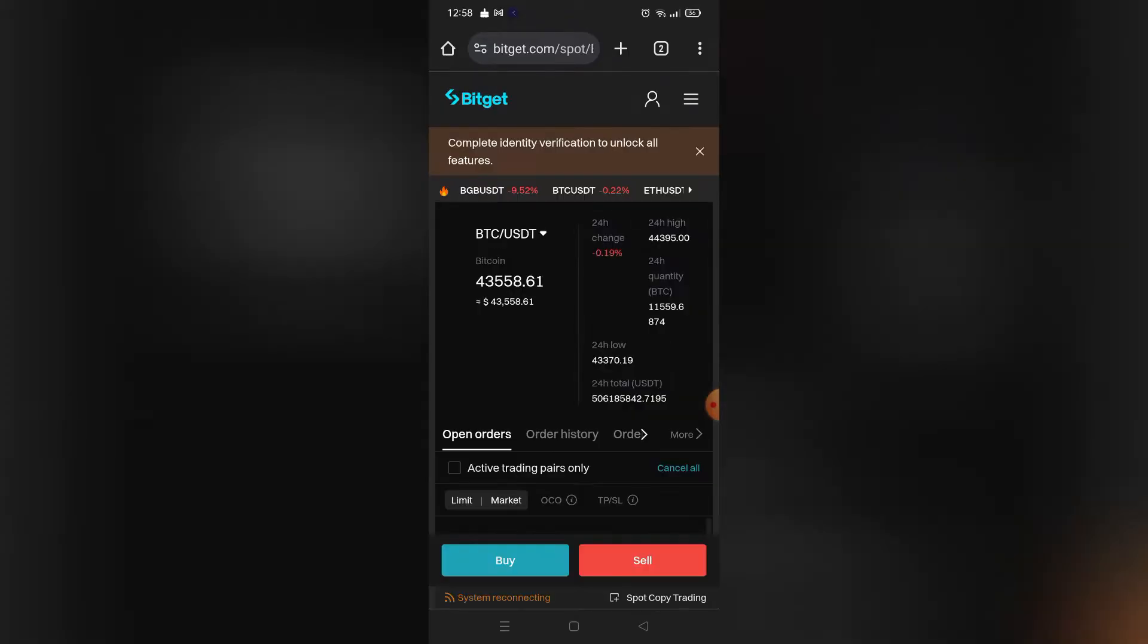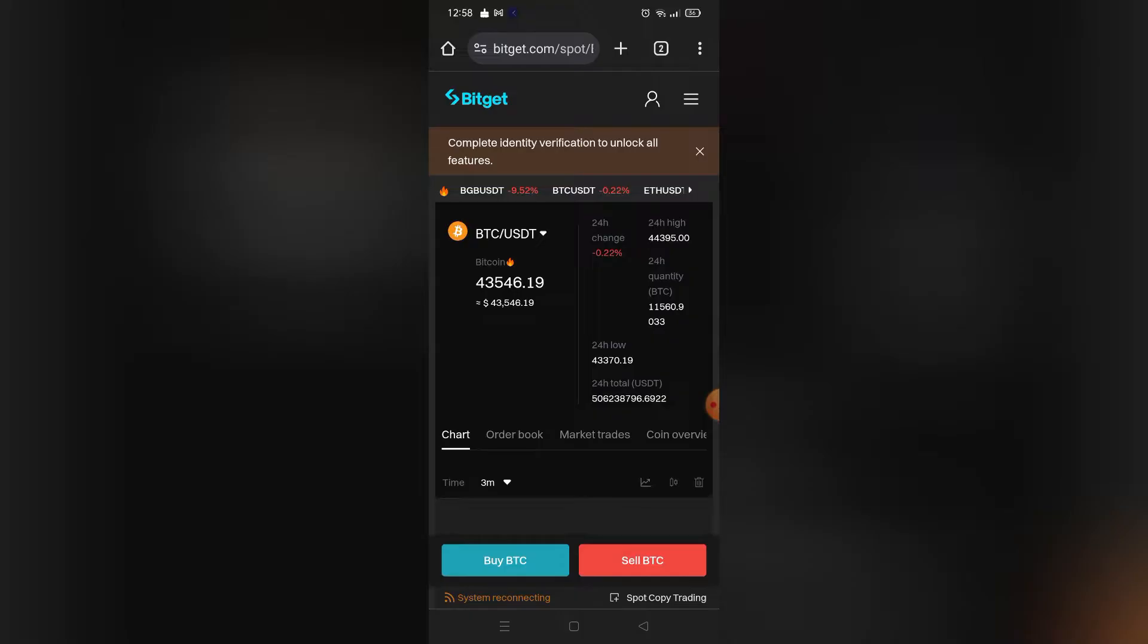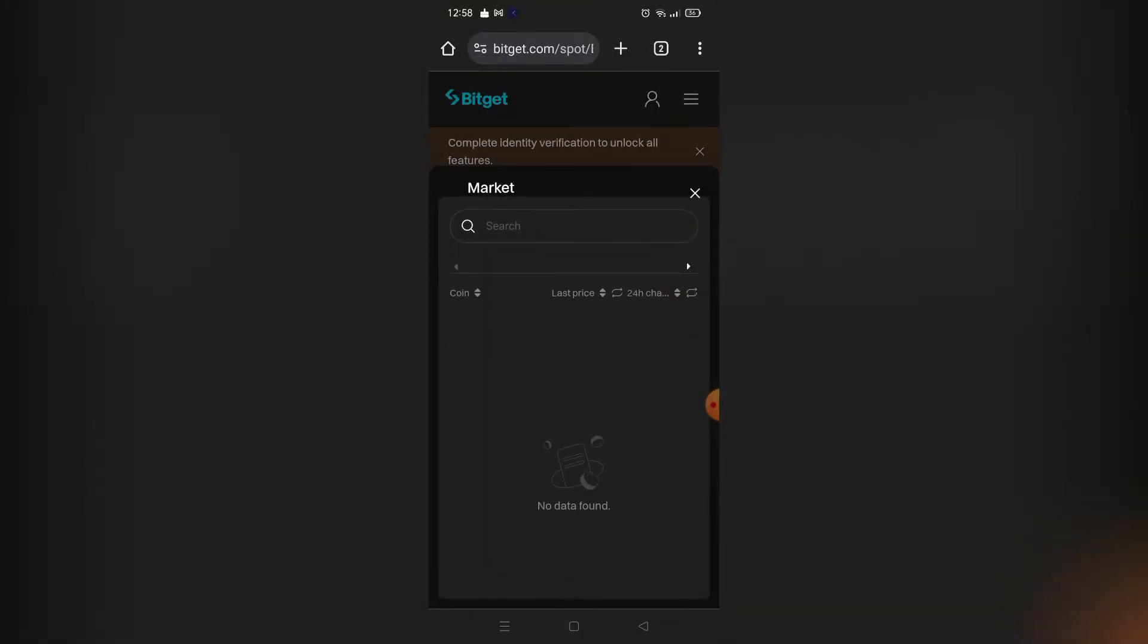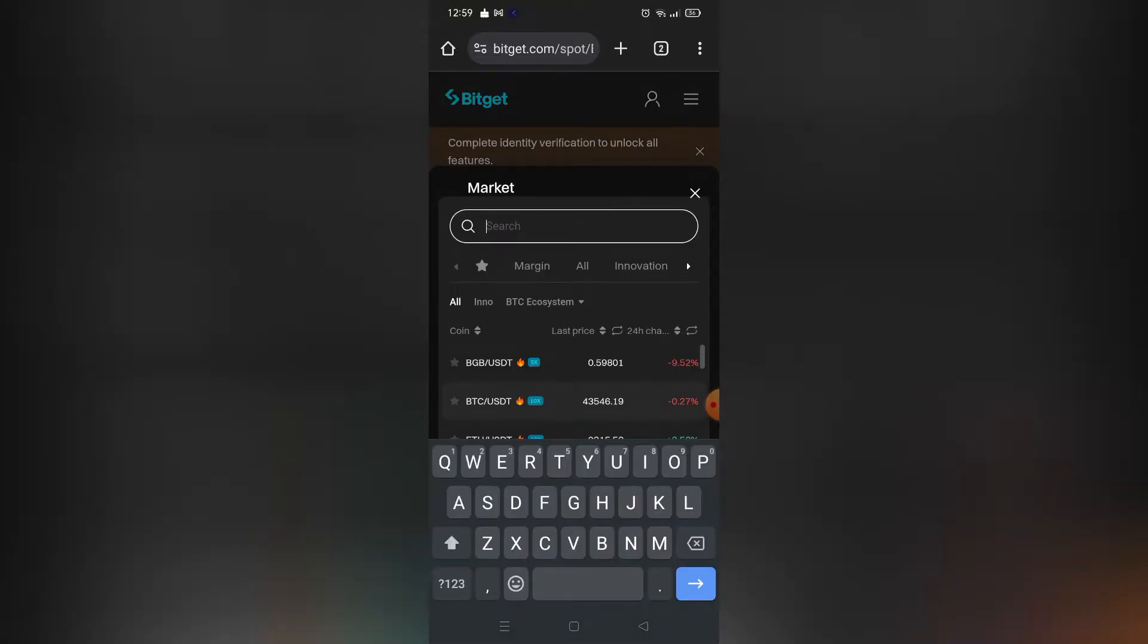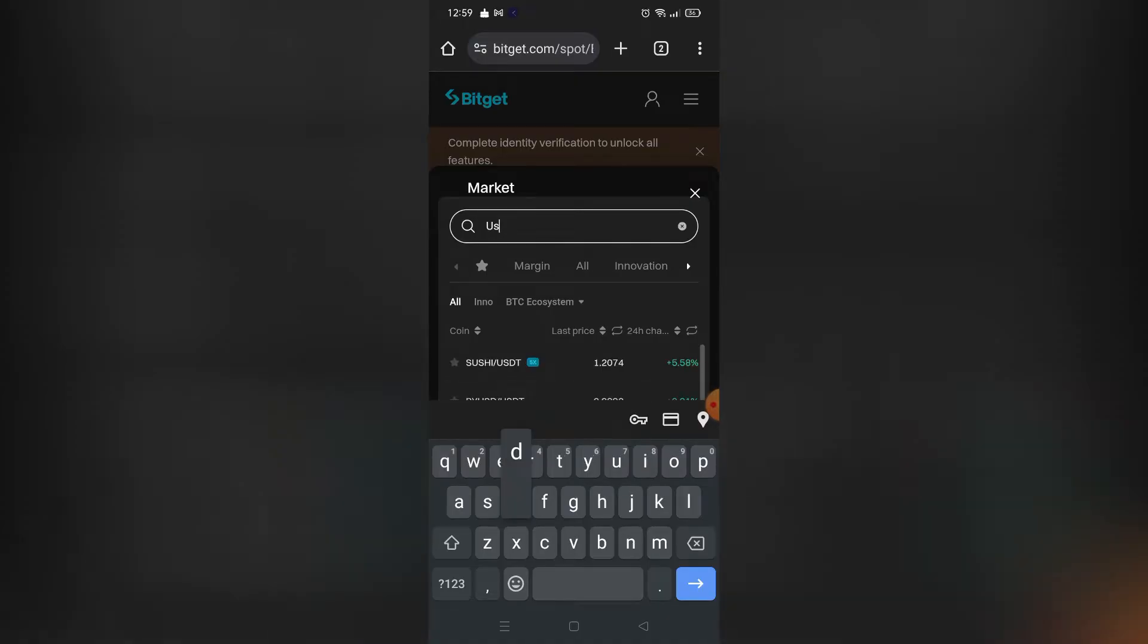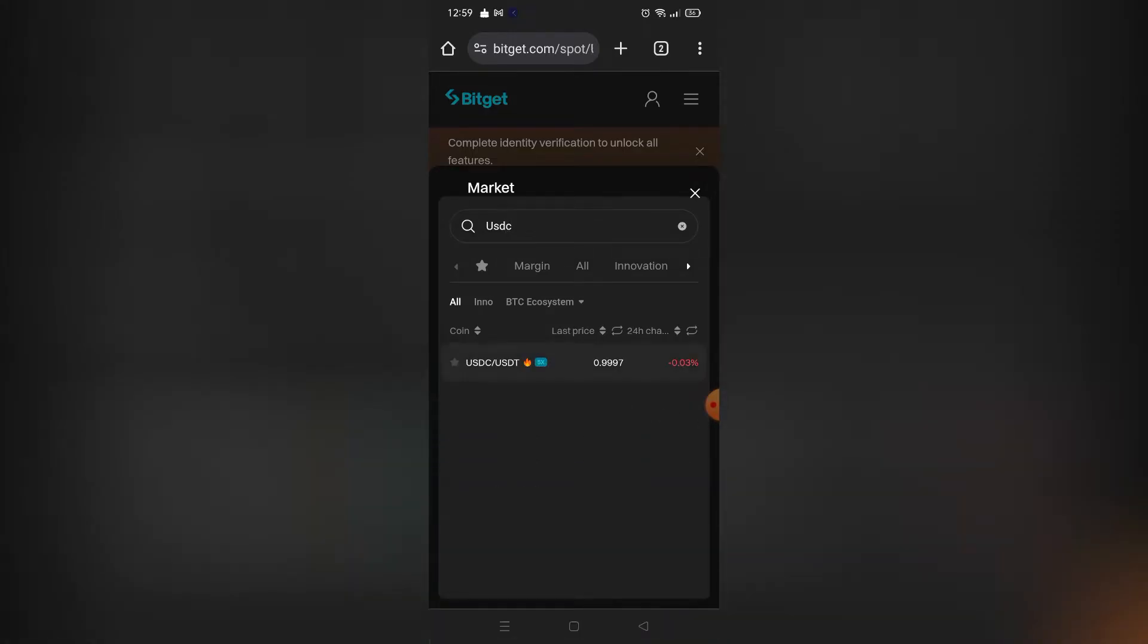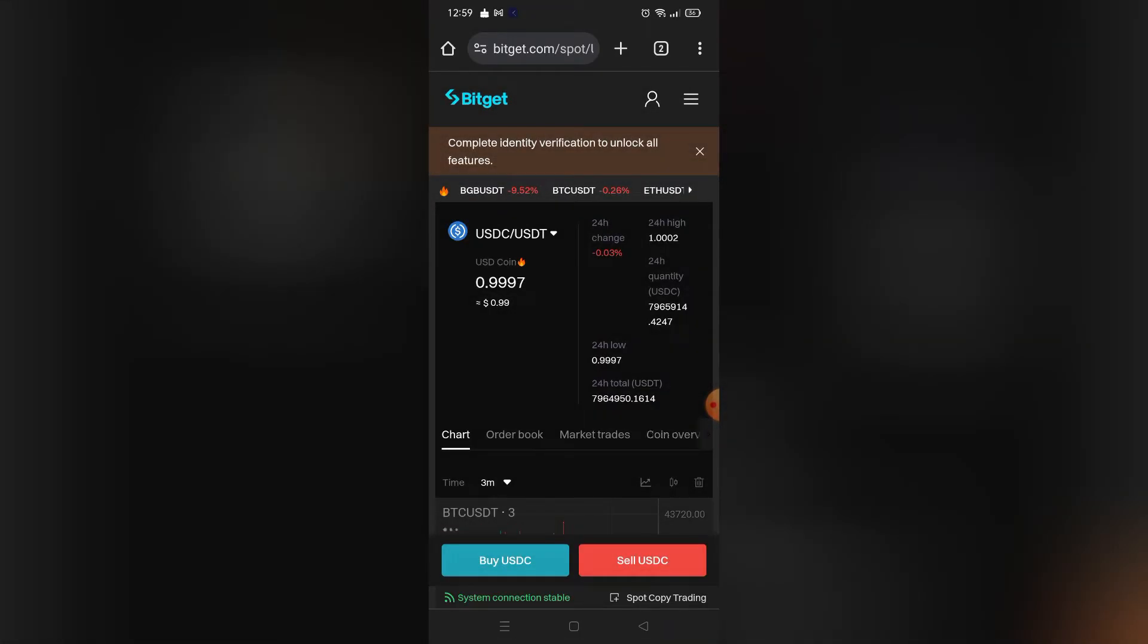As you can see, it's set to BTC to USDT, so click that to change the option. Change it to USDC to USDT by searching for it. Click it, and as you can see, the conversion is now set to USDC to USDT.